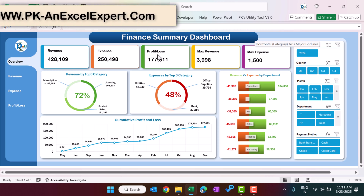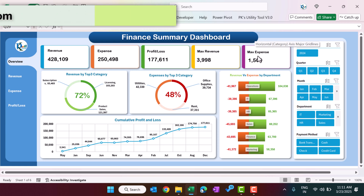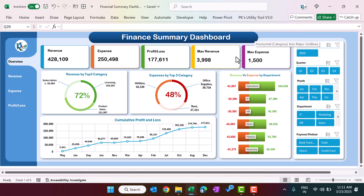We are showing total expenses, profit or loss, the maximum revenue, and the maximum expenses — this is by transaction. So this is the maximum transaction for revenue, and this is the maximum value of a transaction for expense. Then here we are showing the revenue by the top three categories.